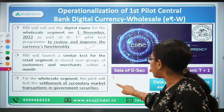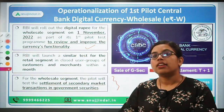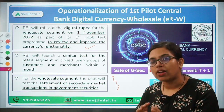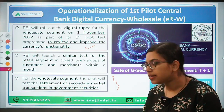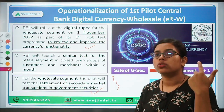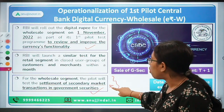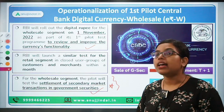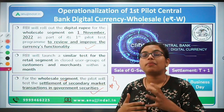In the wholesale segment, the pilot project is going to test settlement of transactions in the secondary market where sale and purchase of securities happen — and that too for government securities, not for corporate bonds or equities. This point is important to keep in mind. This pilot project is launched only for the wholesale segment.